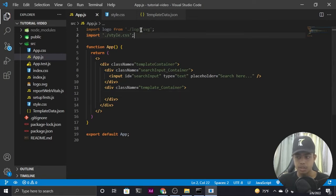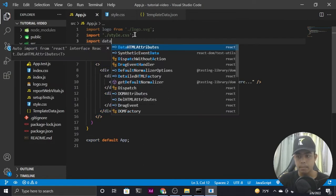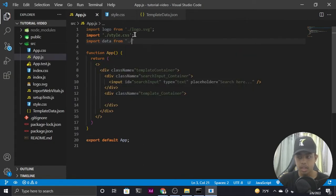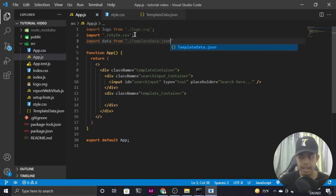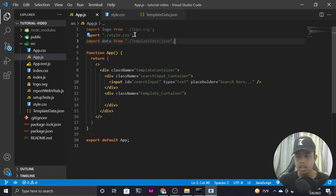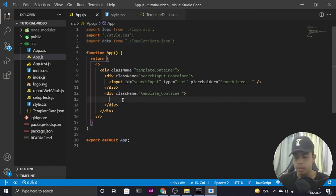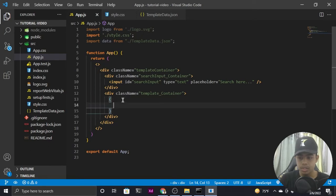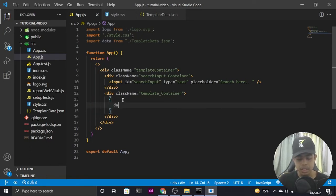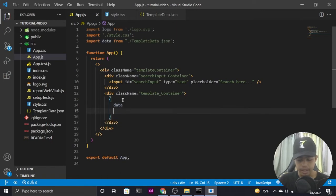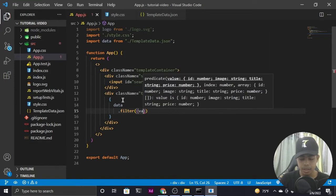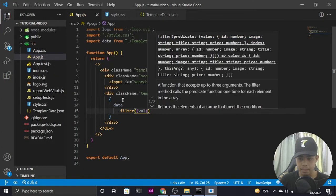We need to import that data, so let me add an import statement: import the data from 'template_data.json'. Now, inside the template container, to map through it and add filter functionality, I'll use curly braces for JavaScript, select the data, and use the dot filter method. The filter method takes a value as a parameter.